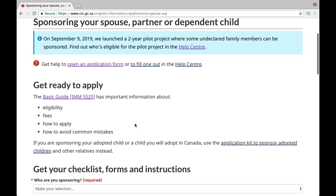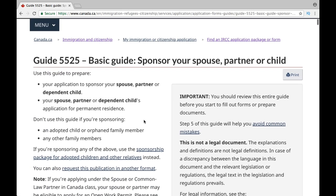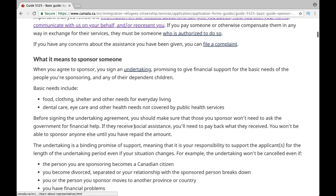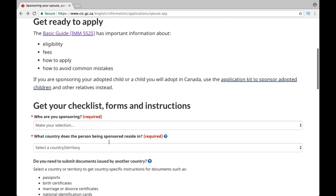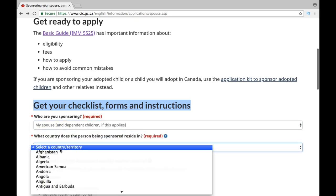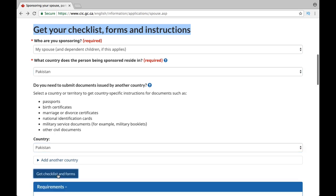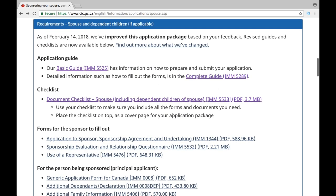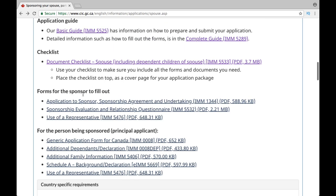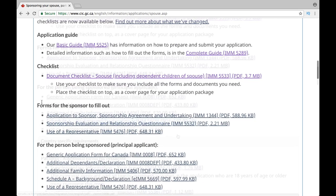It will bring you to this page. As you can see, it says 'Basic Guide,' which is the general guide for all categories. You can go through it and read all the instructions. However, in order to get the complete guide for one specific category, you need to select that option. For example, if you want to apply under the spouse category, select spouse and then select the country where the person is being sponsored from — let's say Pakistan or India. Then click the blue button to get the complete guide and application package. As you can see, there are a number of forms for you and your spouse or partner to fill out, and there is a list of required documents as well, in PDF format.